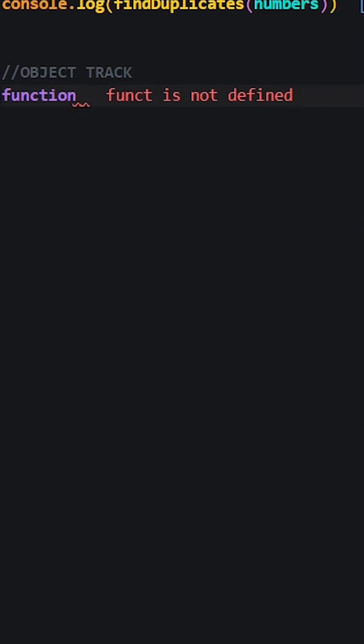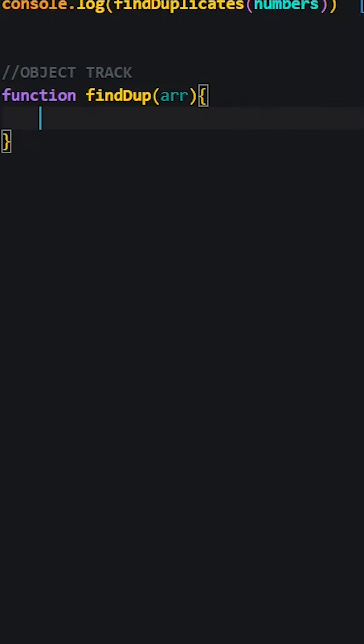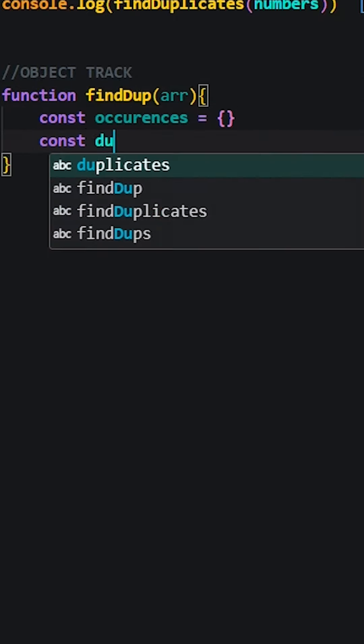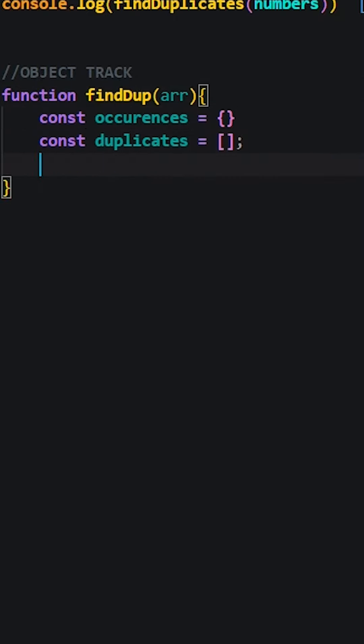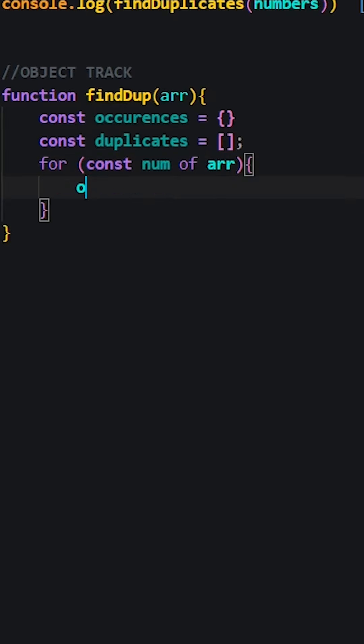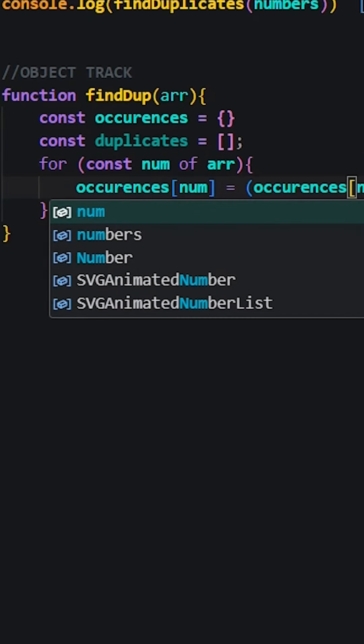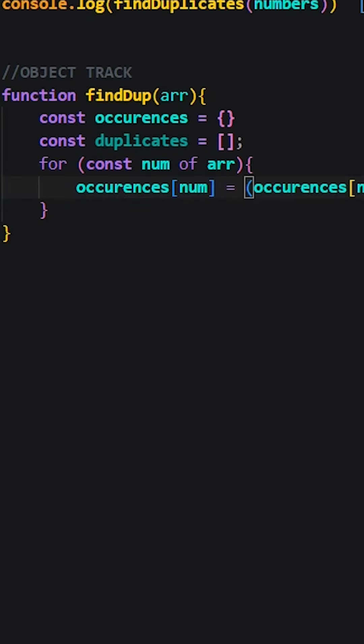The final approach involves using the object to track occurrences. As we iterate through the array, we update the occurrence count in the object. If an occurrence reaches two, we know it's a duplicate and we'll add it to the duplicate array.